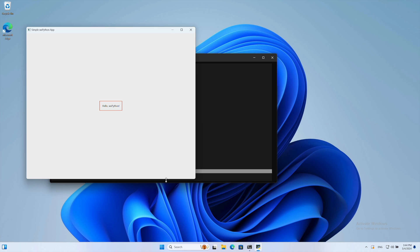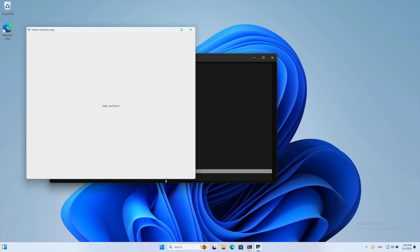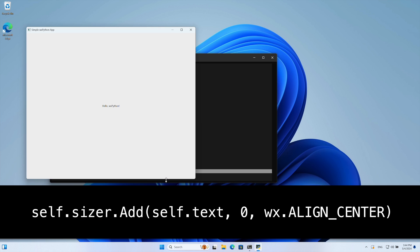The combination of two stretchable spacers is what ensures the text element is centered vertically. The parameters we use when calling sizer add control stretching and alignment of our UI element. It's important to understand that the numeric proportion argument controls stretching in the direction of the sizer.